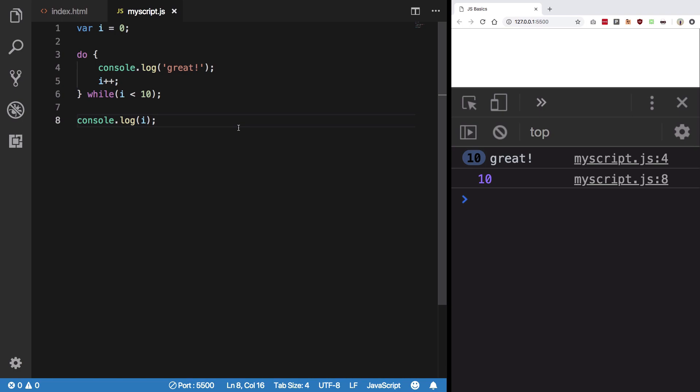So that's basically it for the do-while loop — pretty much similar to the while loop itself. That's all, and I'll see you in the next video.